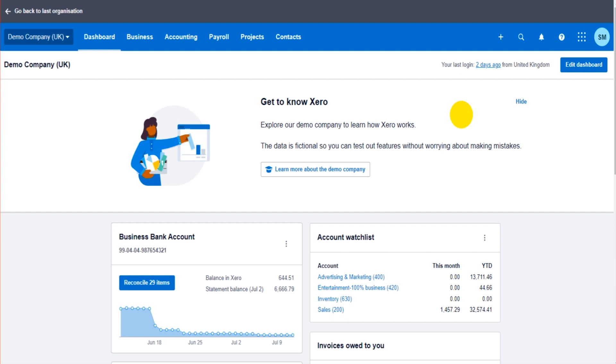You generally have to go into each transaction one by one and edit that transaction. You can do that on Xero too, if there's only two or three or a small amount of transactions that need changing.